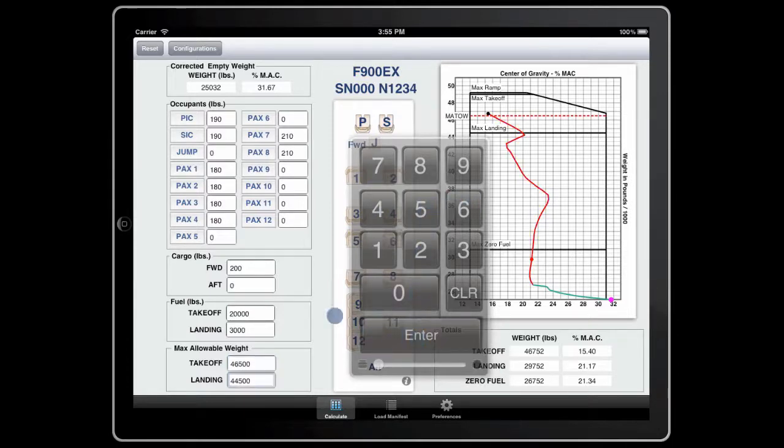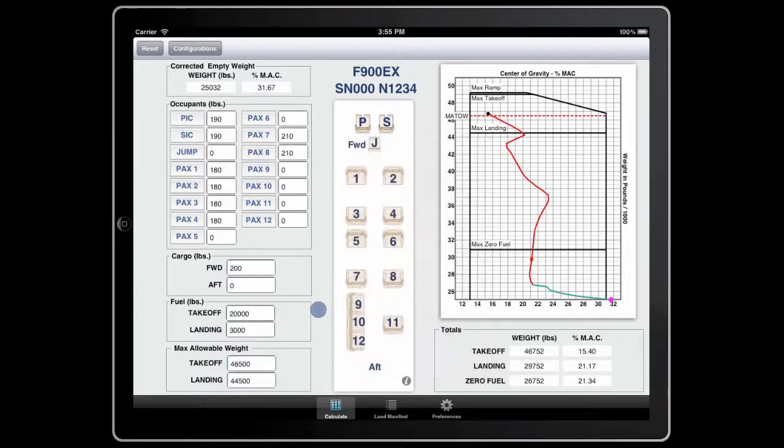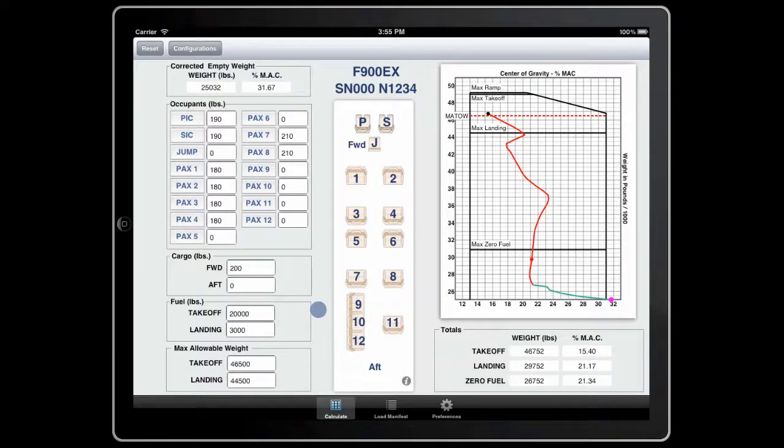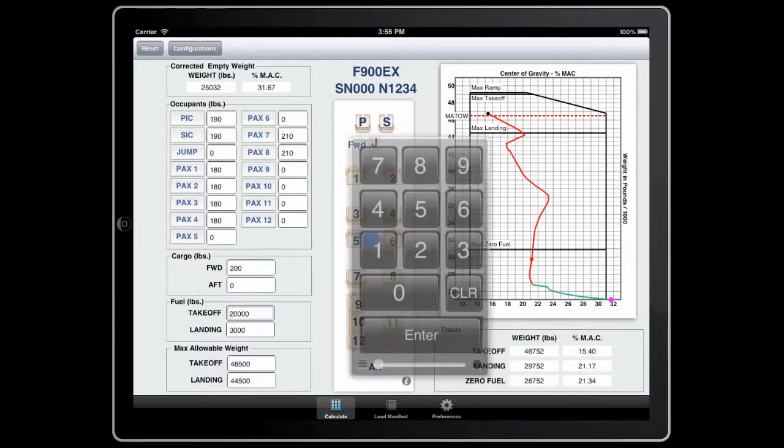Notice that now our takeoff weight is above the max allowable takeoff weight. We'll need to correct this to be within limitations. To correct this, let's reduce our takeoff fuel to 19,500 pounds.